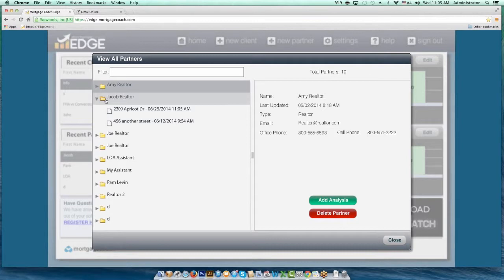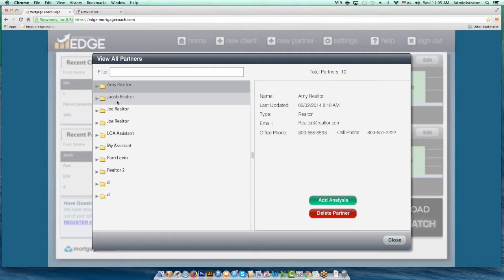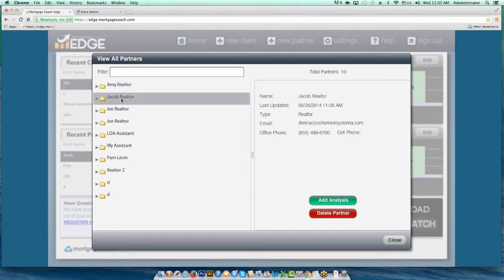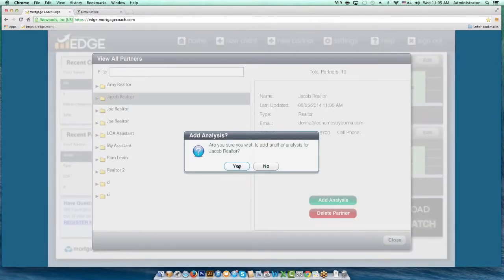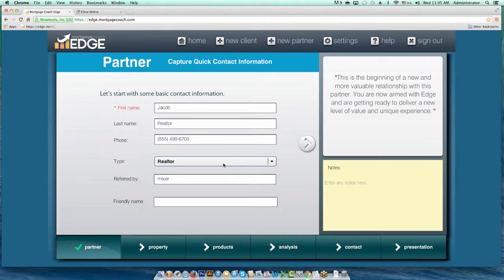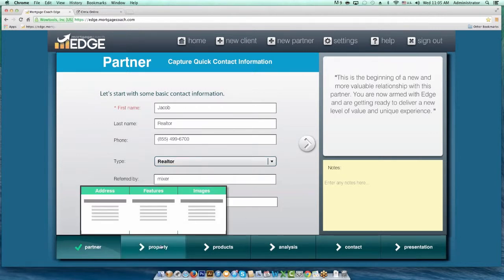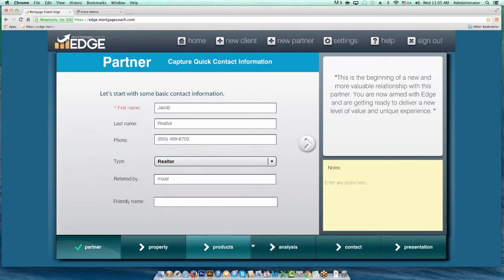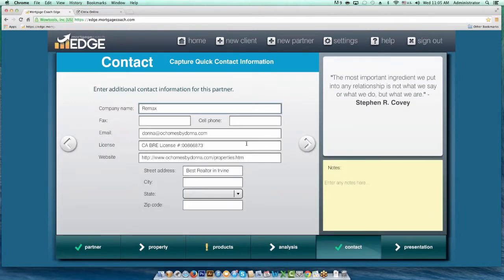One way is from the home screen. Find your Realtor partner, then left-click on that partner name and hit Add Analysis. It's going to ask if you're sure, and when you hit yes, it creates a new analysis under that Realtor partner. You can see it brought in the Realtor contact information, but it leaves the property info blank, the products blank — all the good stuff is blank. So you can prepare a full new presentation without having to redo all the contact information.